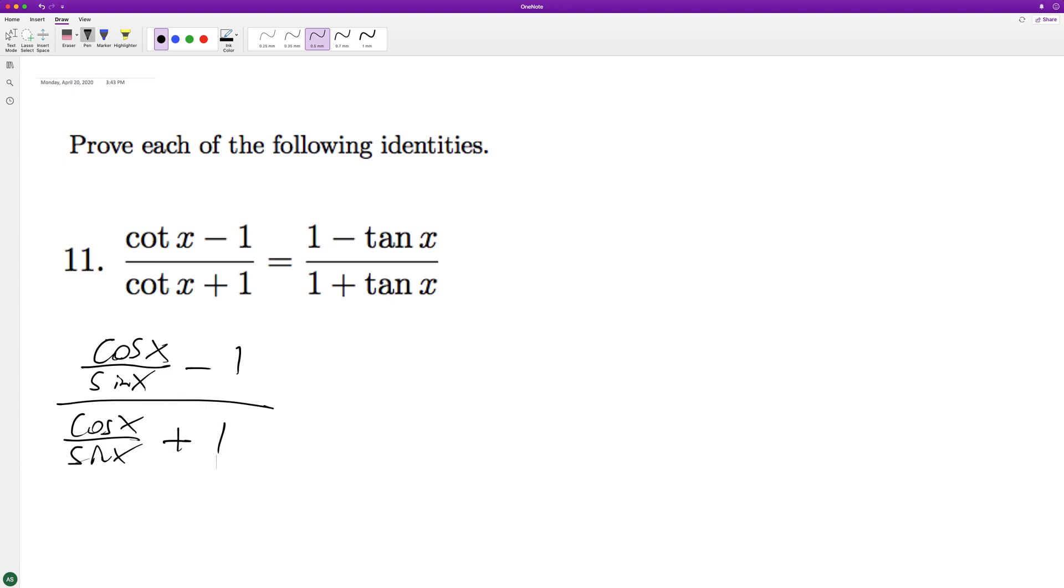So what we'll do is we'll get a common denominator. It's going to be cosine of x minus sine of x over sine of x.